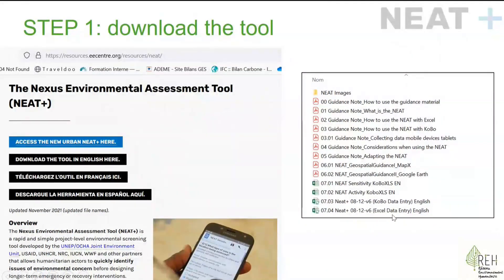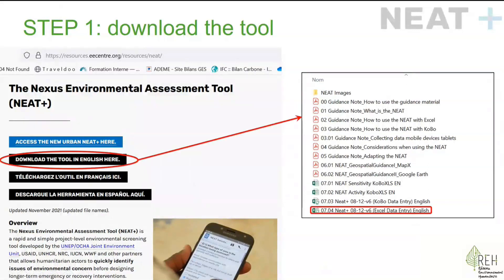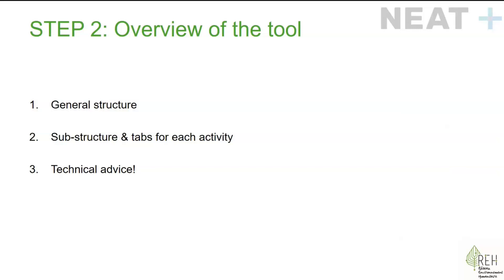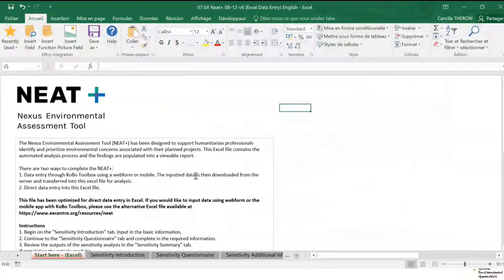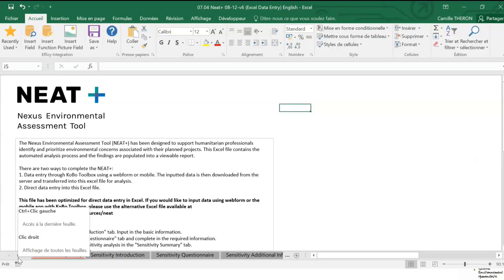Today we will choose the Excel data entry file, which allows us to answer directly in the file. First, a quick overview of the tool before we dive in. I will share the general structure, sub-structure for each activity, and one quick piece of advice on making the tool easier to use. NEED Plus is presented as an Excel file with several groups of tabs that you can use to fill surveys or questionnaires by activity.